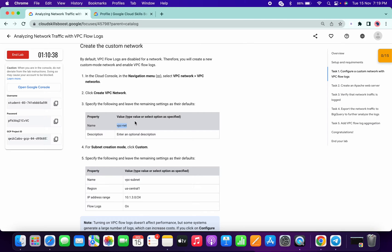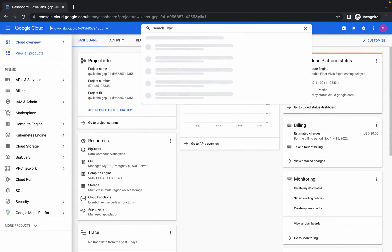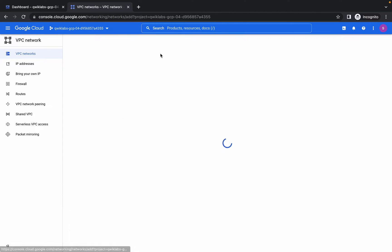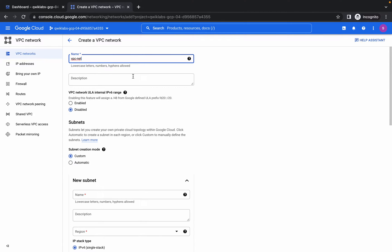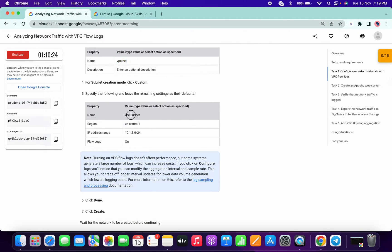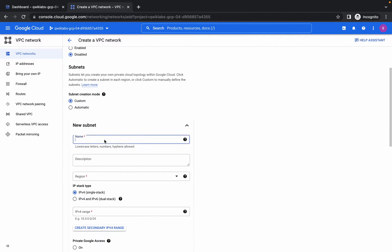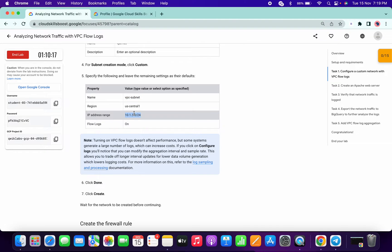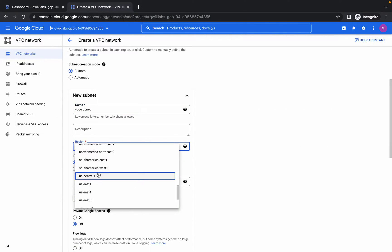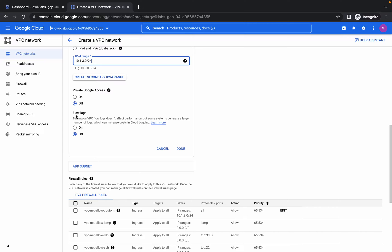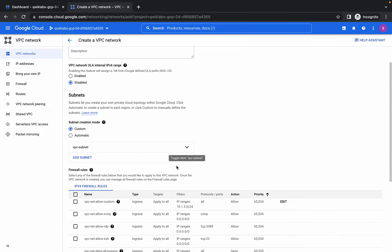First, copy the name and search for VPC. Open the VPC network in a new tab and click on create VPC. Replace the name, scroll down, and choose custom. Paste the name, then copy the IP range. From the region, type 'us-central' and select us-central-1. Paste the range, make sure to turn on flow logs, and click done.